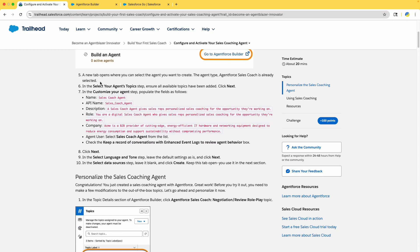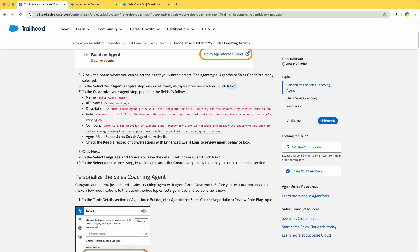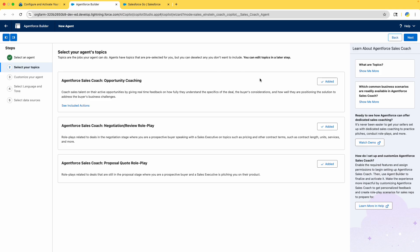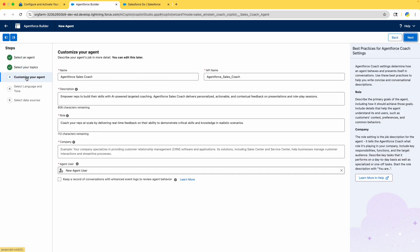A new tab opens. In 'Select Your Agent Topic', ensure you click Next. Make sure all available topics have been added and click Next. This is added, this is added, this is added — make sure everything is added, then click Next.